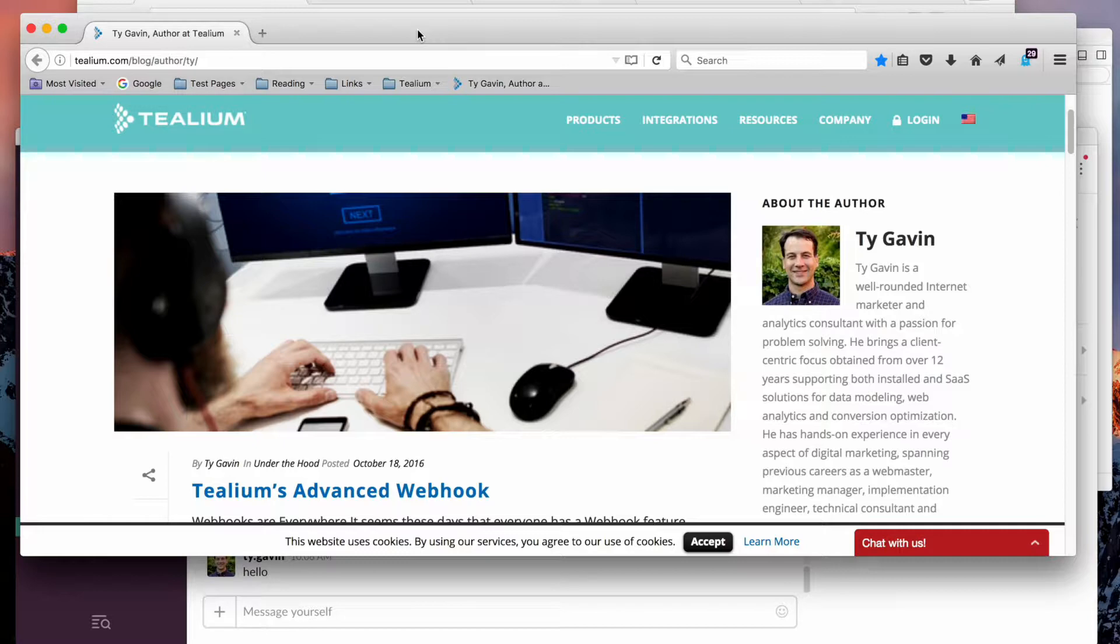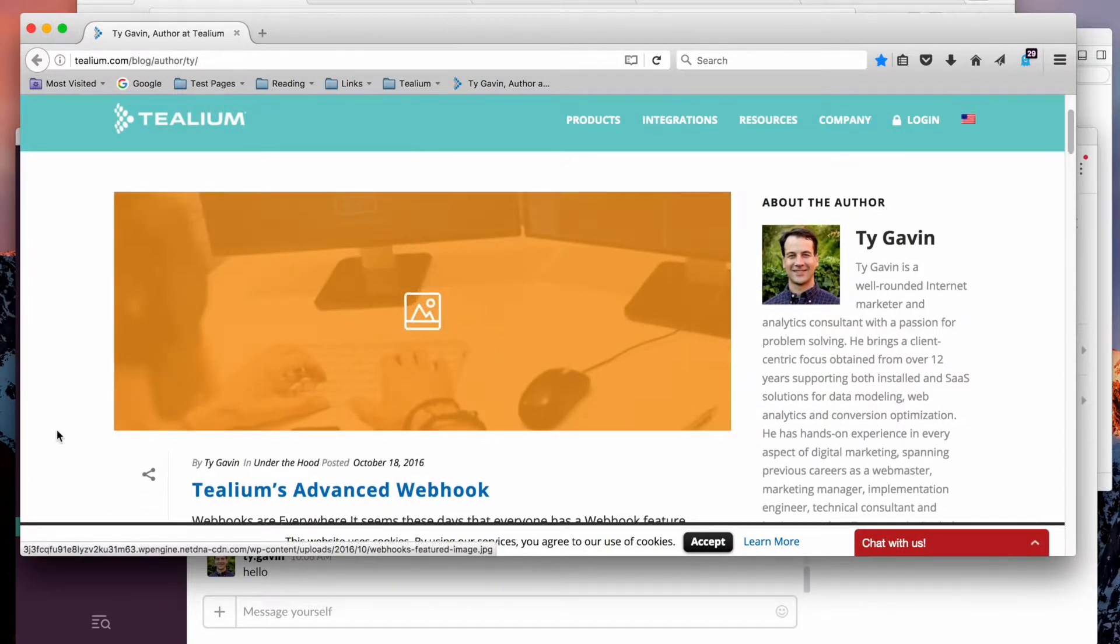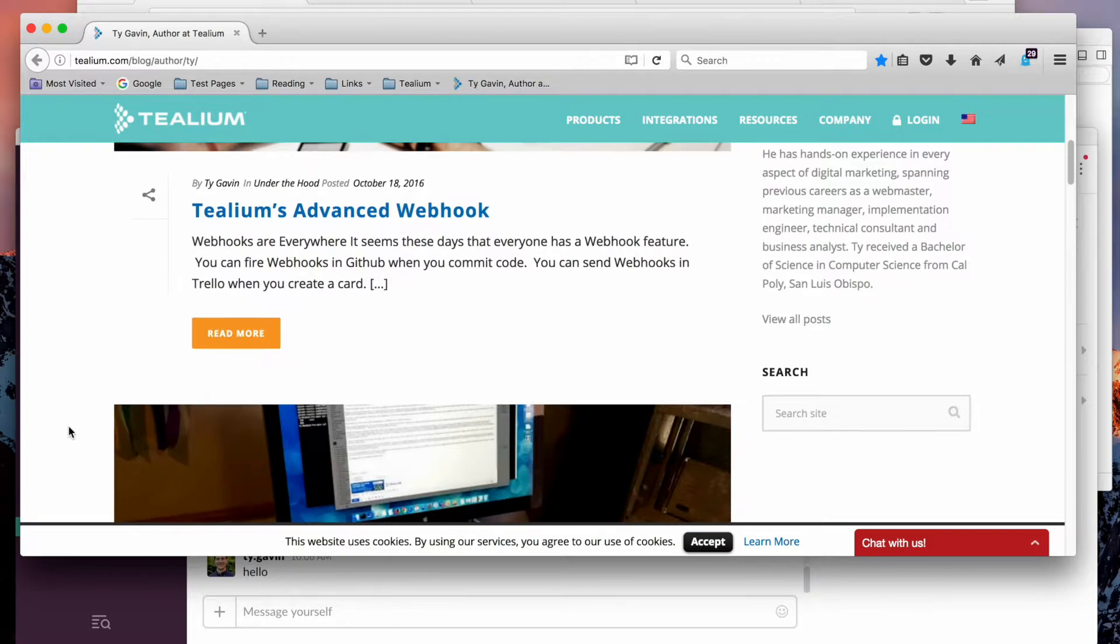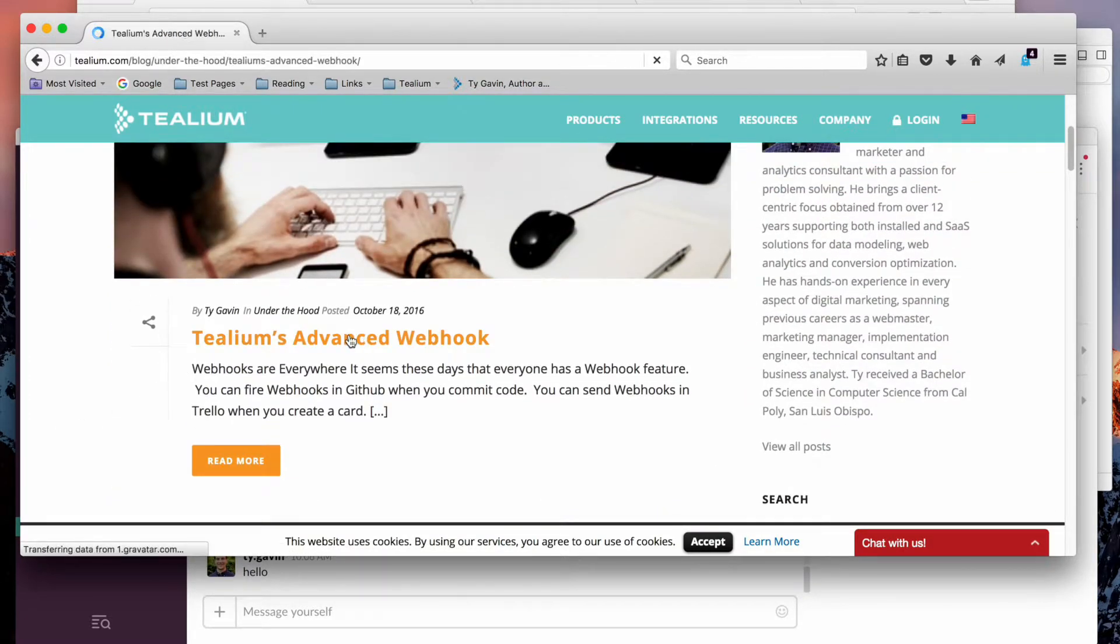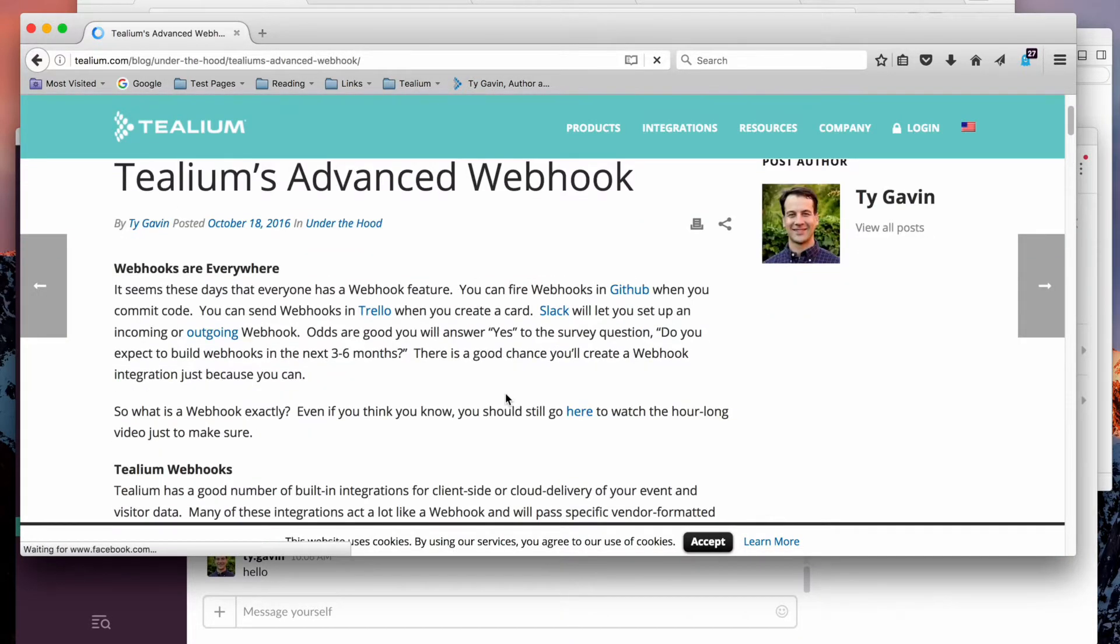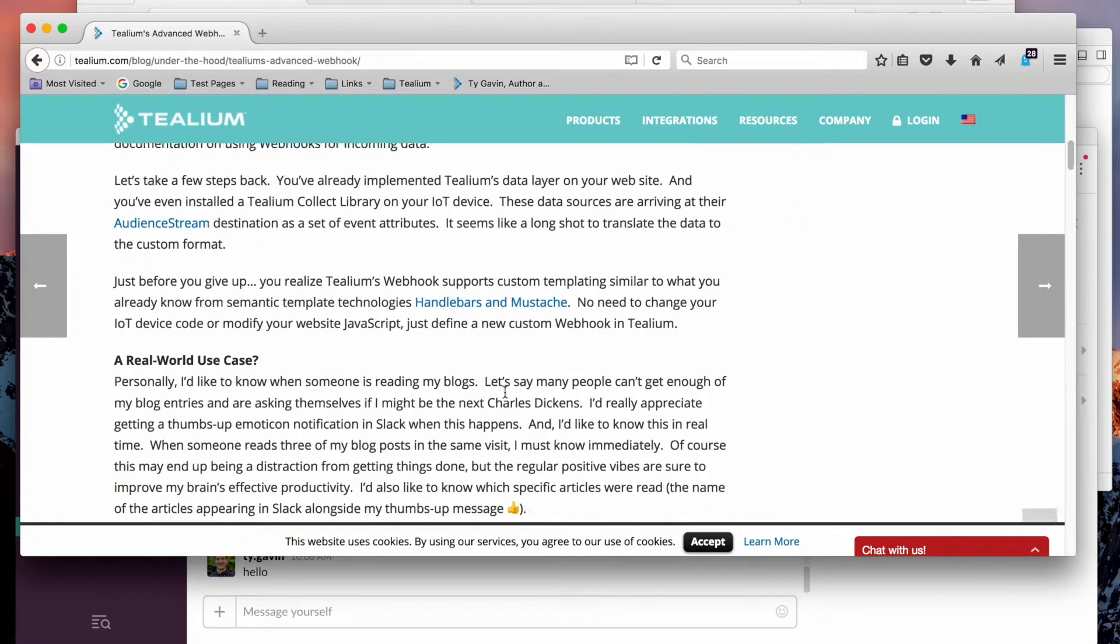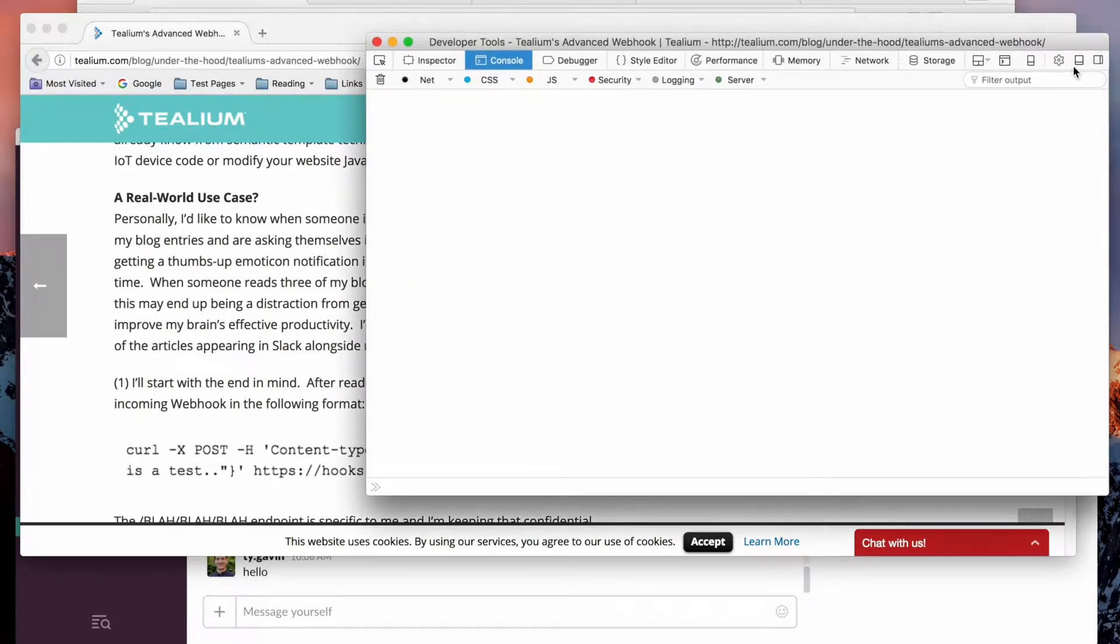So I'm on tealium.com right now. I'm in Firefox. I'm going to read some blogs about the one I'm talking about right now. And I can even look over here and check out the data layer that Tealium is collecting.